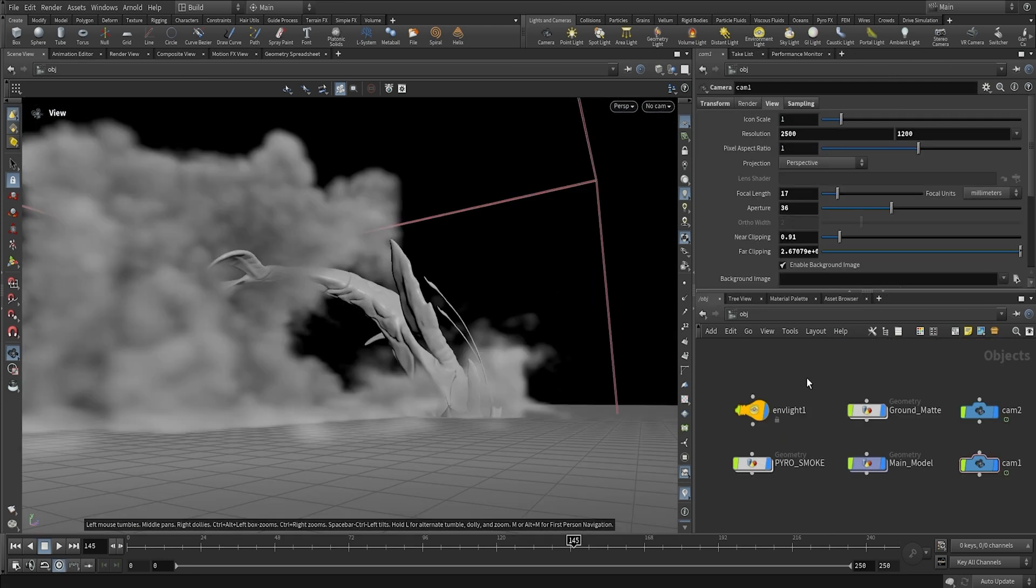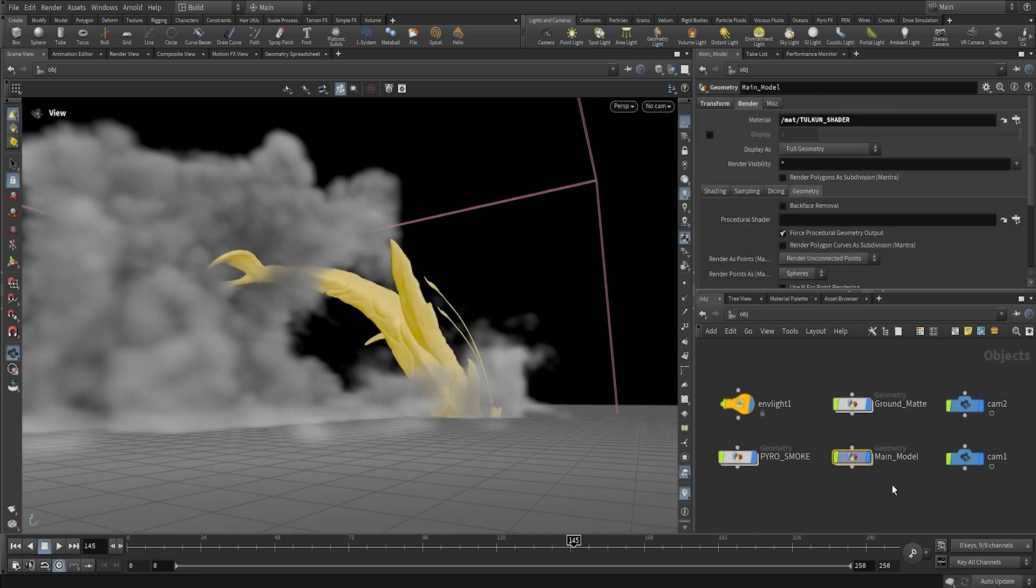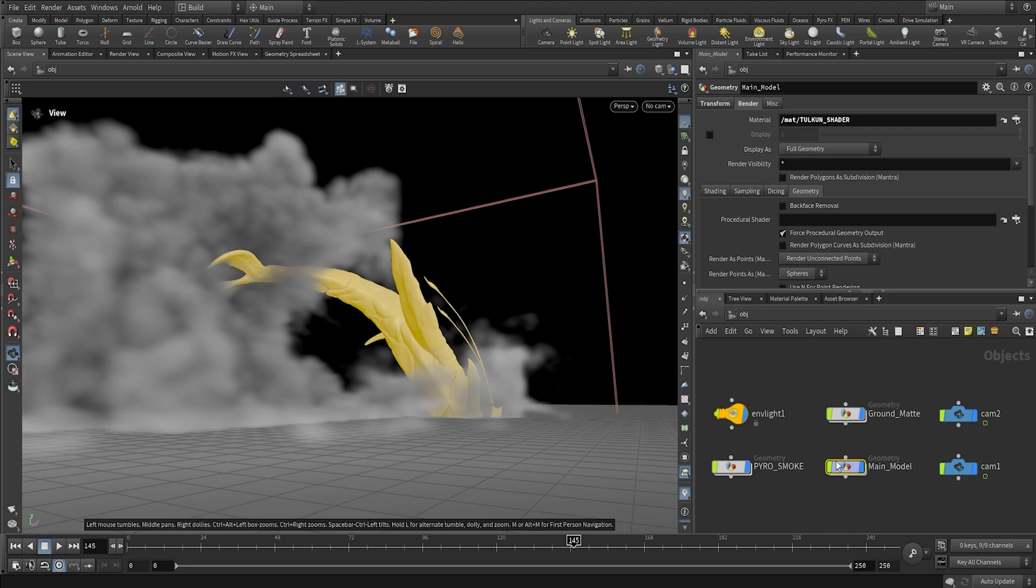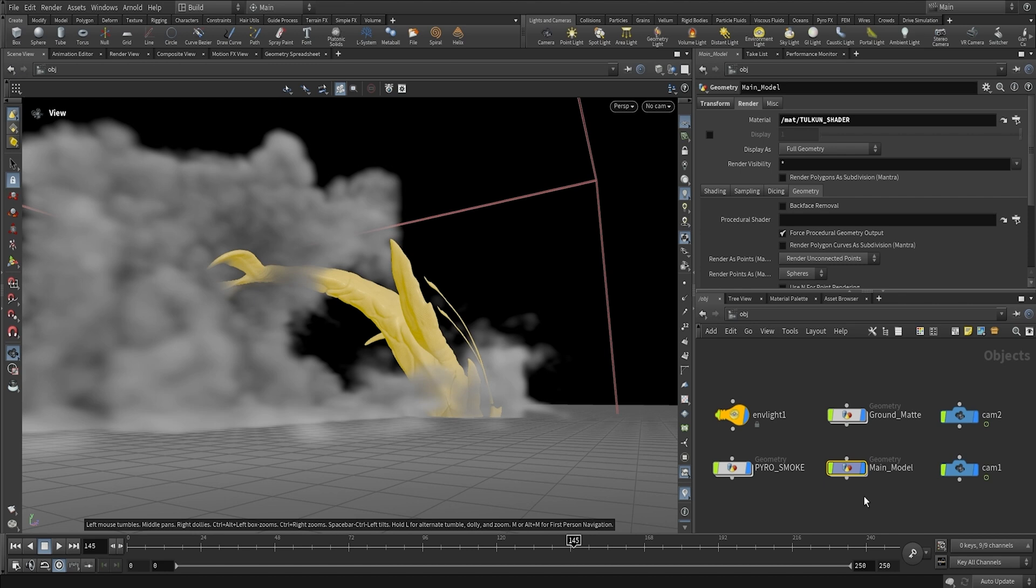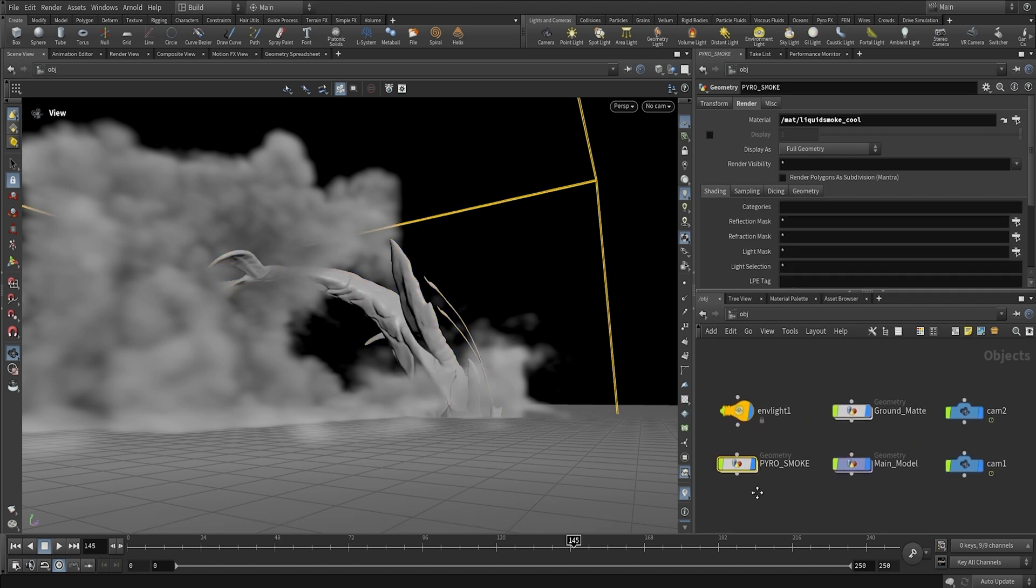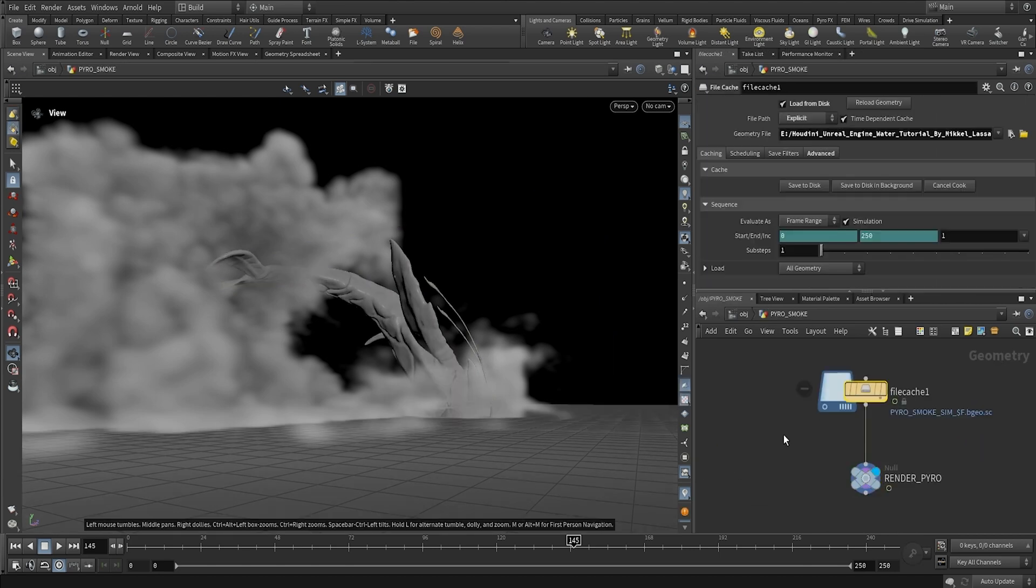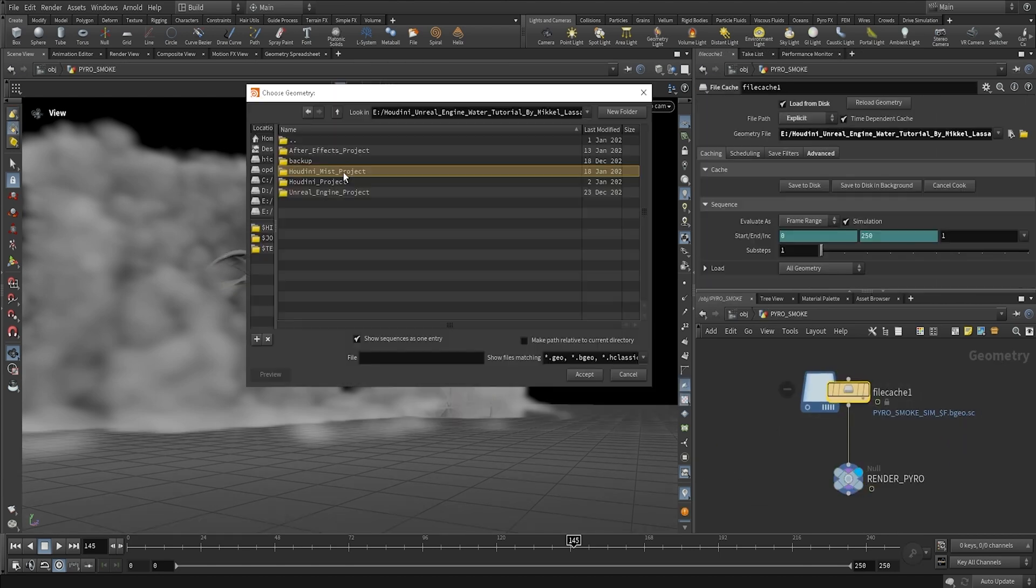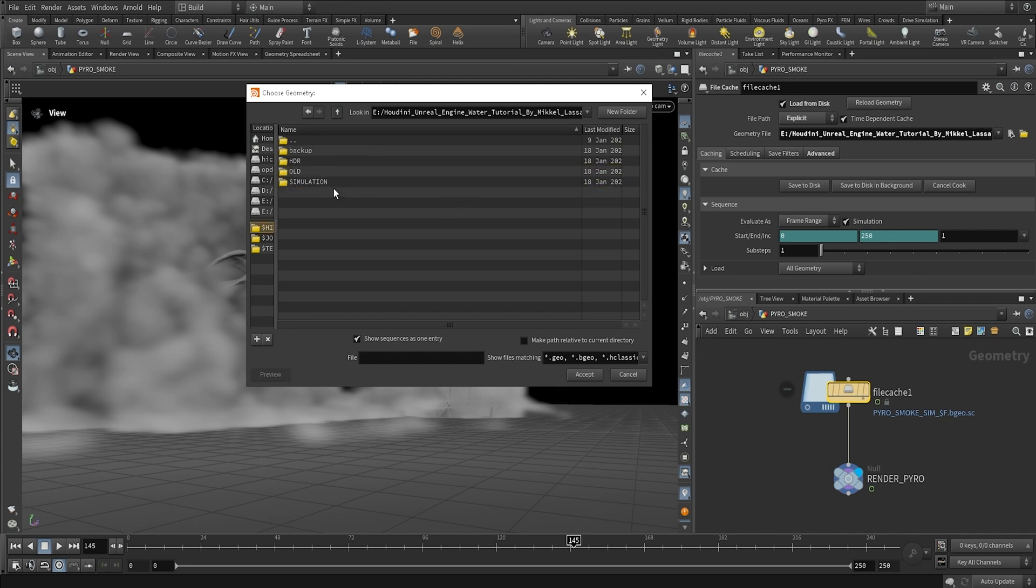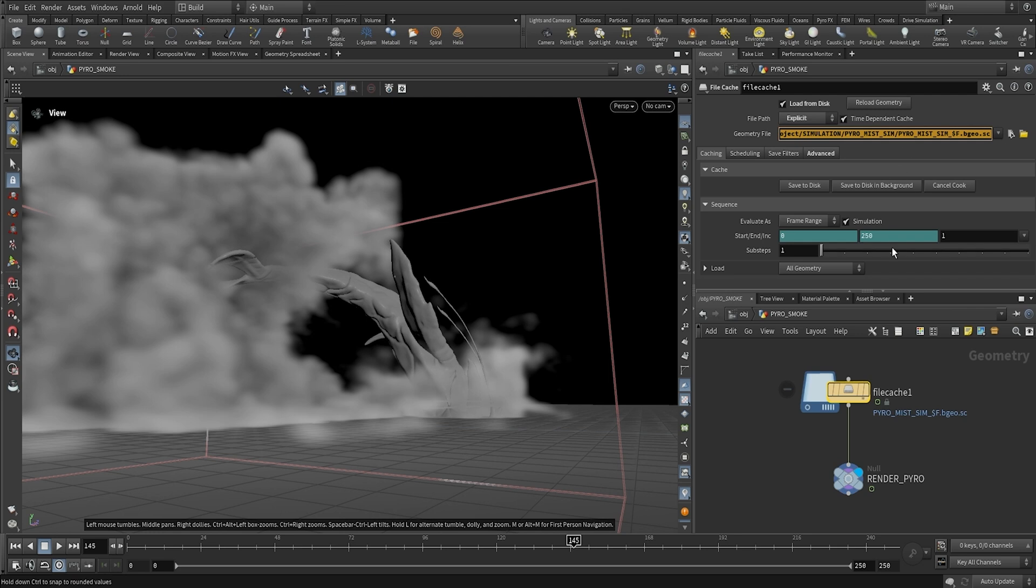Alright guys, so here we are. And as you can see, I have my main model loaded in here. And I'm using the 3D model here that comes with the course on my channel. And you can see everything is already set up. It even has the pyro mist loaded in here. But I'm just going to show you guys how to do that. So inside of our simulation folder, we created the pyro mist sim folder. And I'm just going to open this. So now that we have the pyro mist sim loaded in, we are pretty much ready to render.